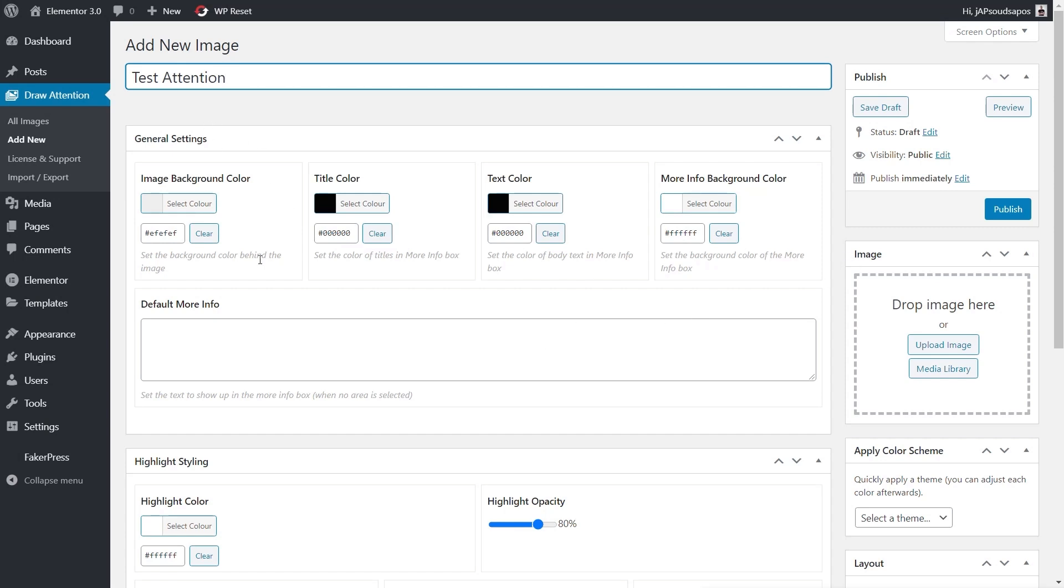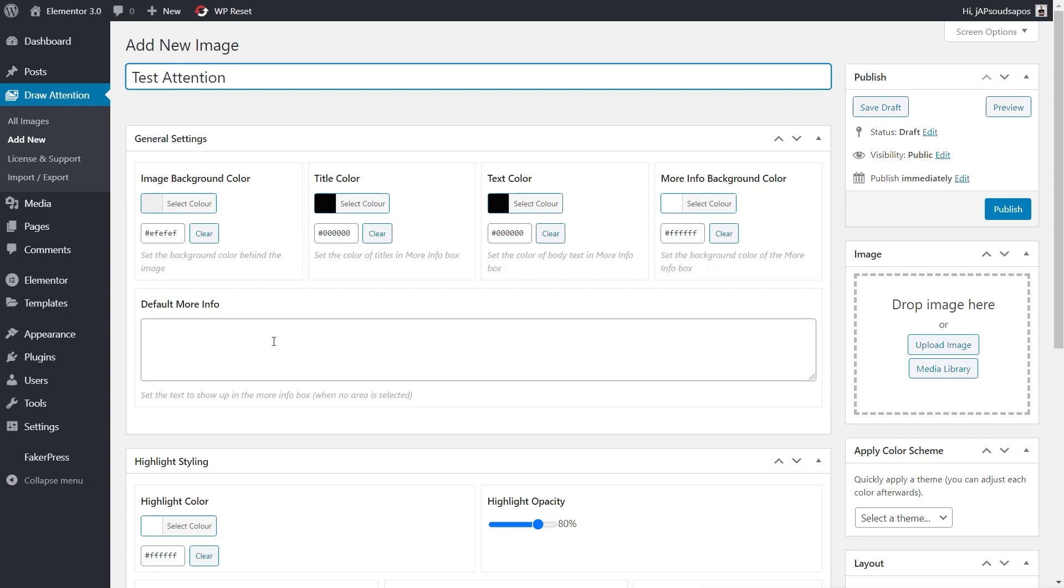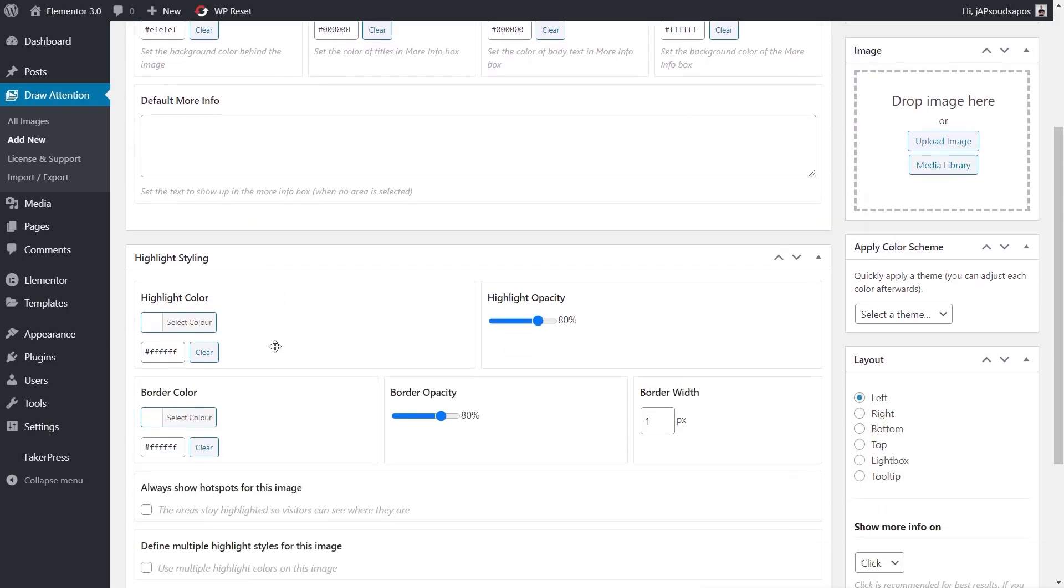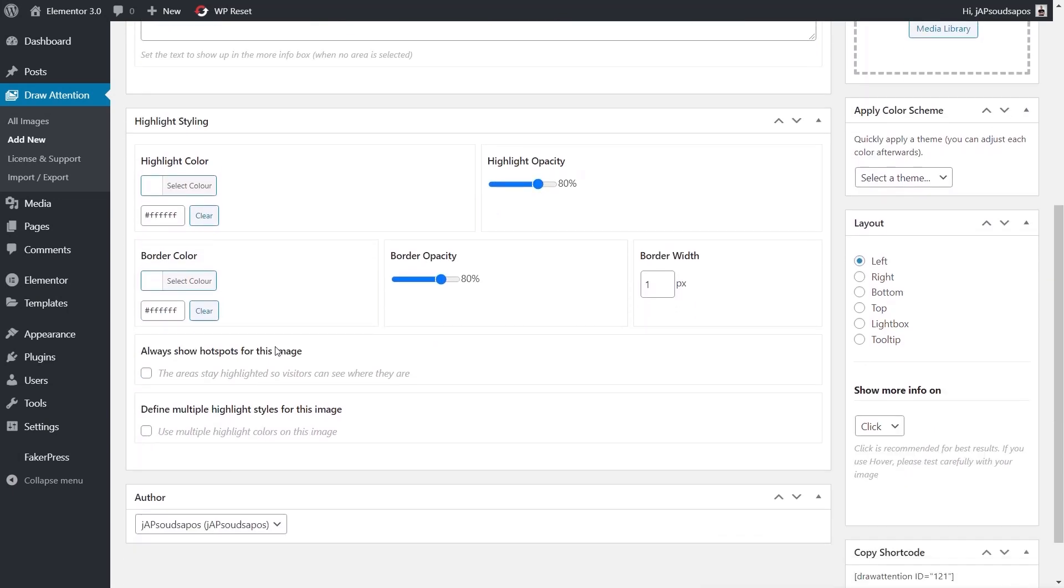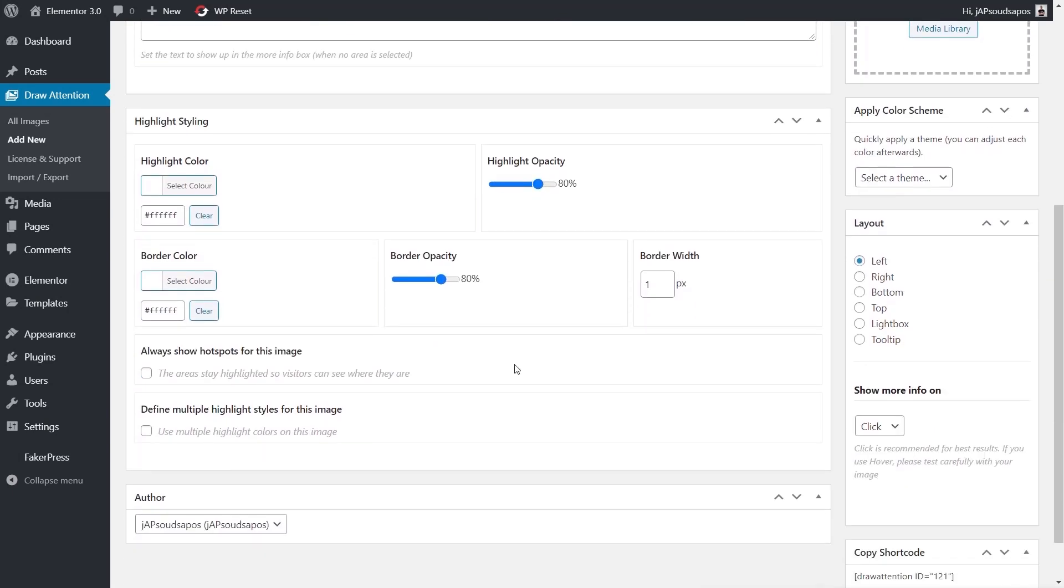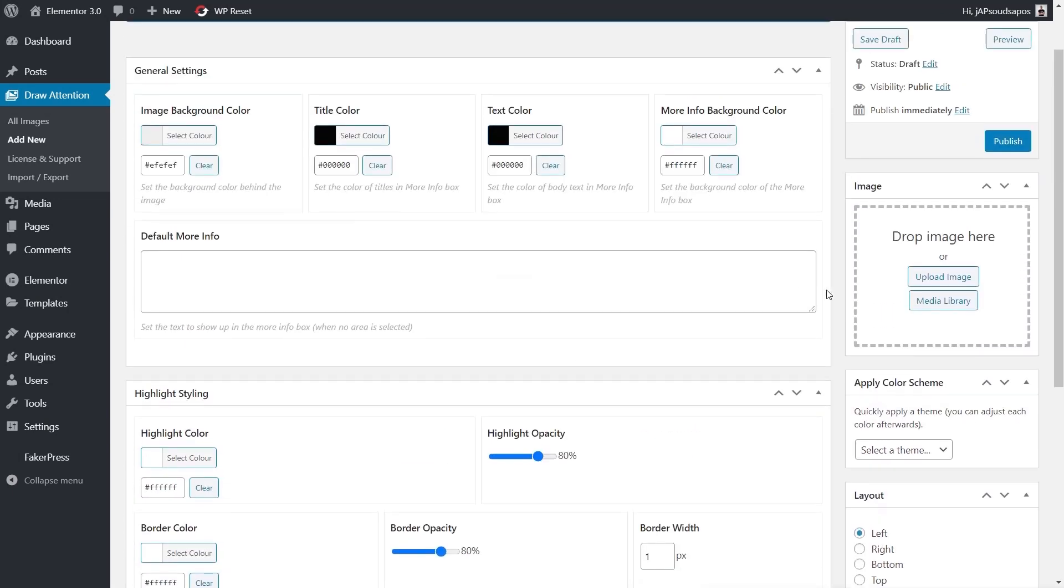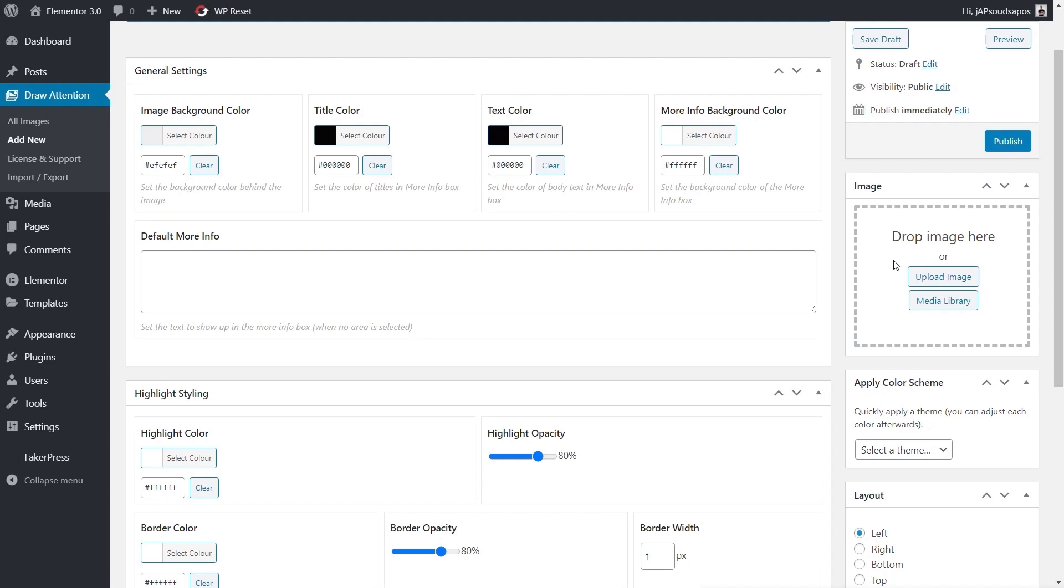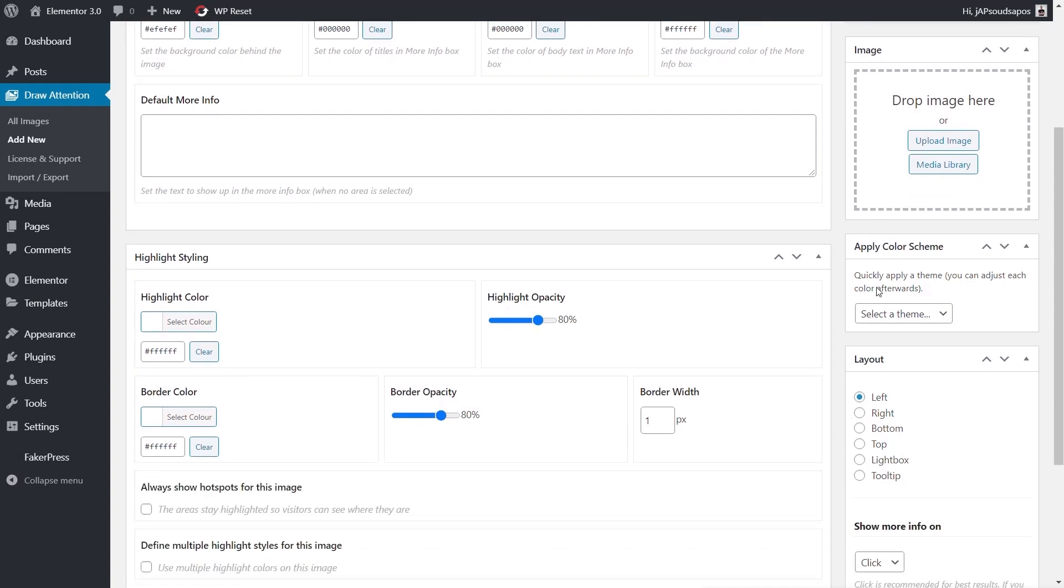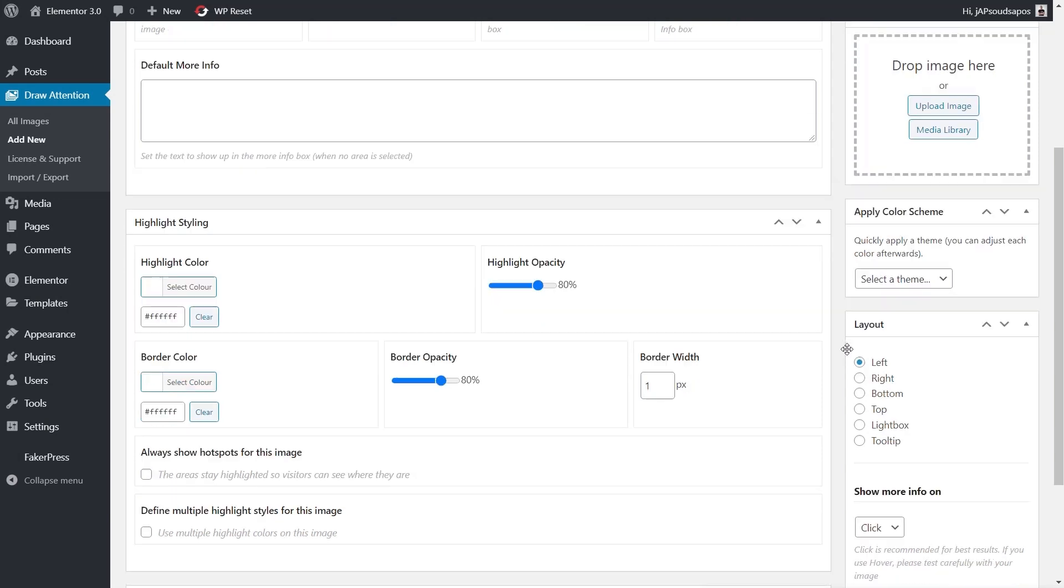Underneath that we've got general settings, highlight styling, and a couple of other options. On the right hand side we've got the area to load our image in. We can choose a predefined color scheme if you want a quick and easy way of styling things. You also have the option for the layout—what happens when you hover over, click, where it's going to be, how we interact with it.